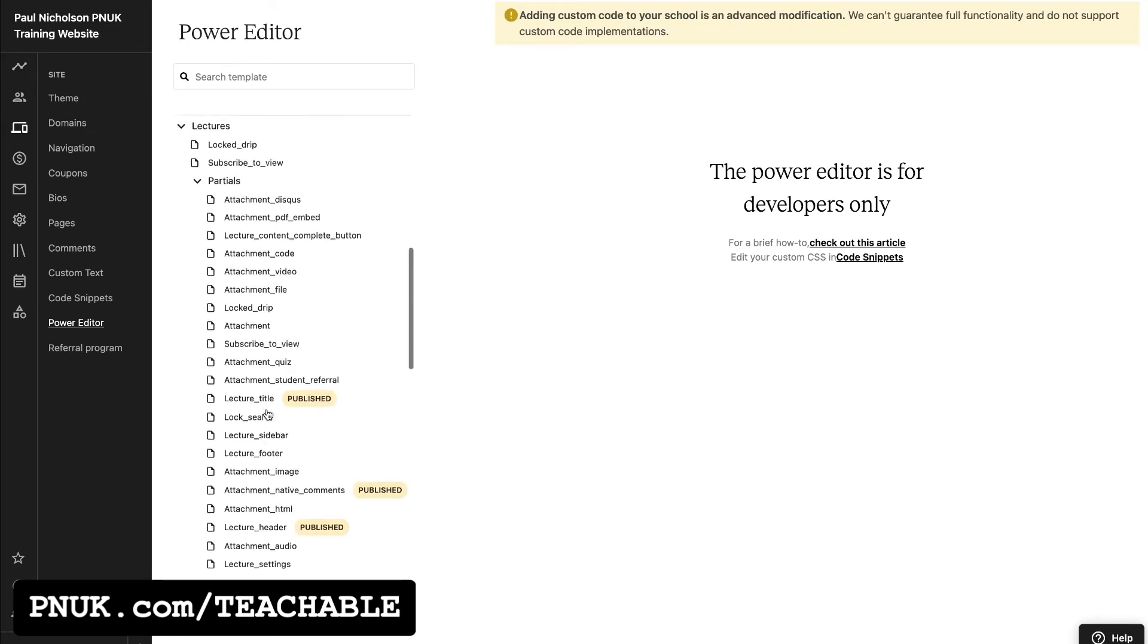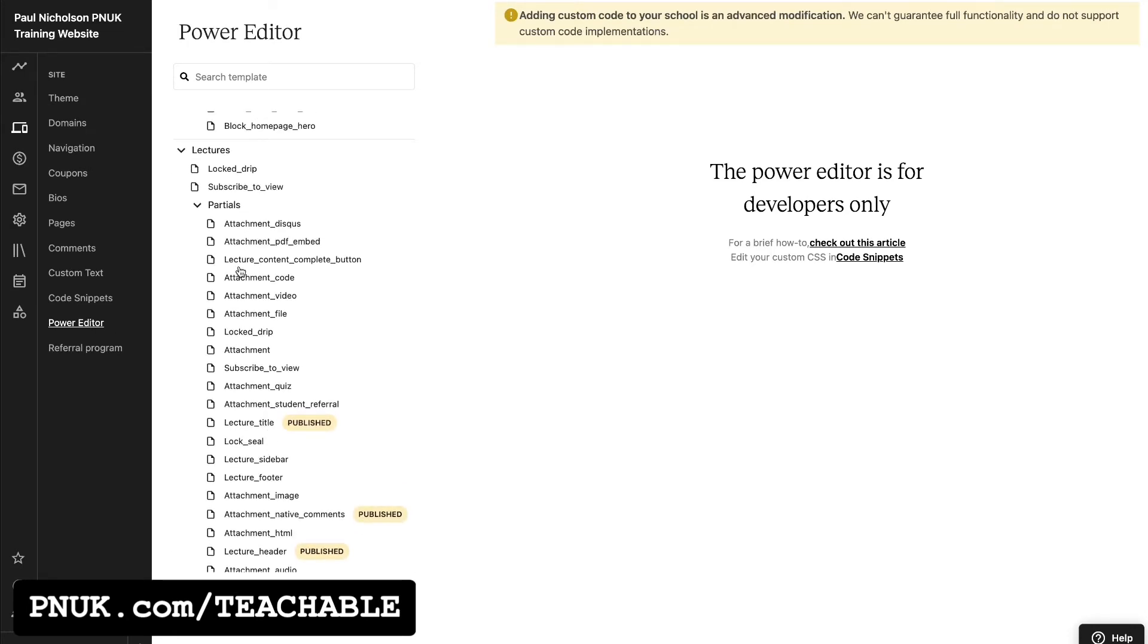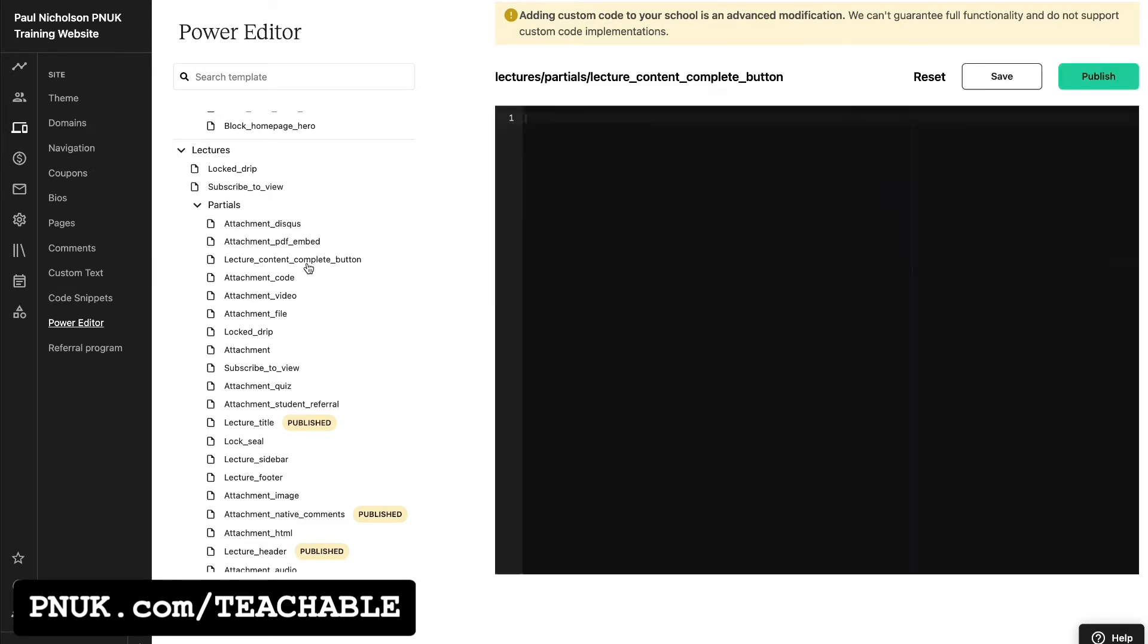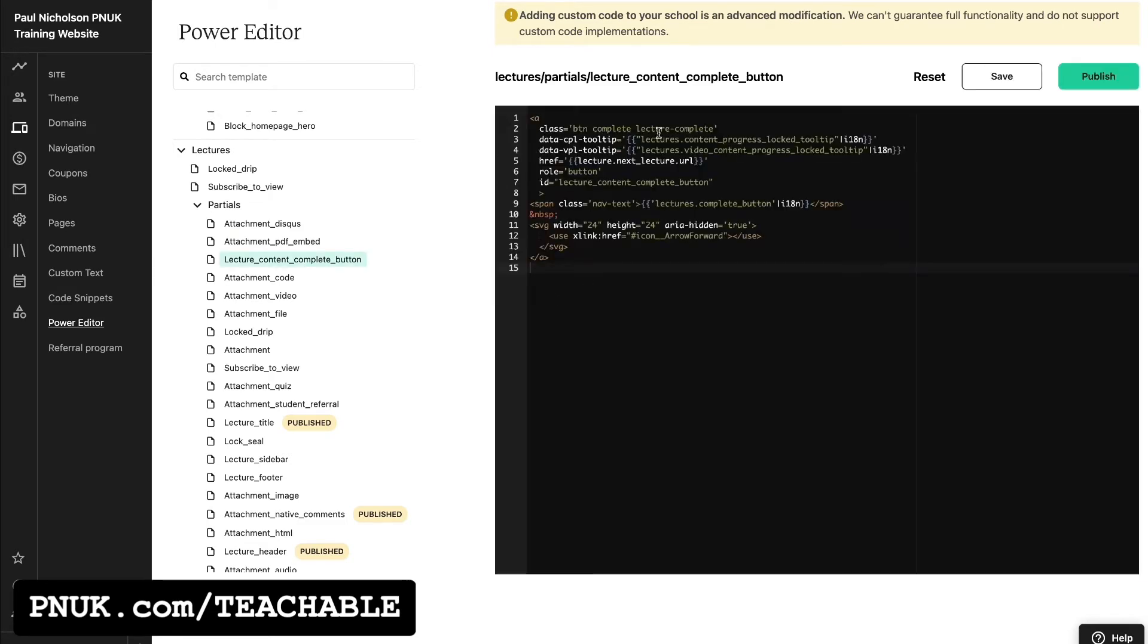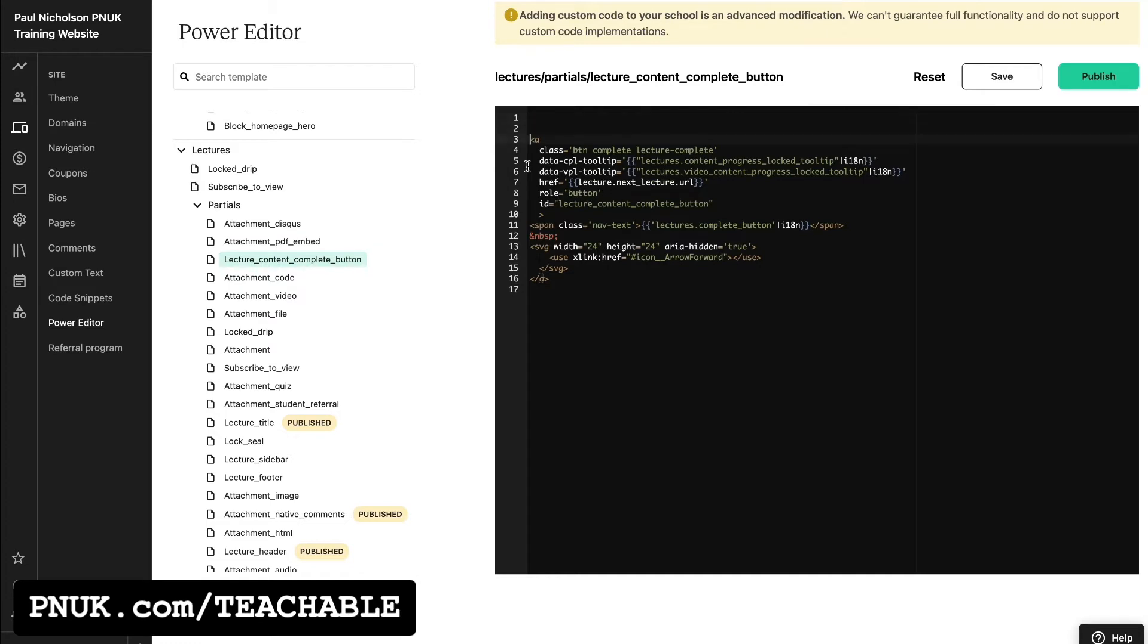If you go down to lectures, you'll see here lecture content complete button. And this is the code for that button. And you can tinker with the code as much as you want to, or if somebody you know knows what to do with it.